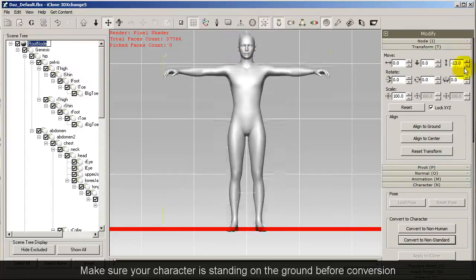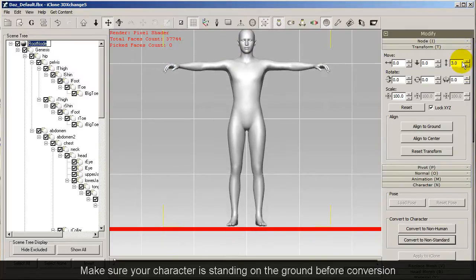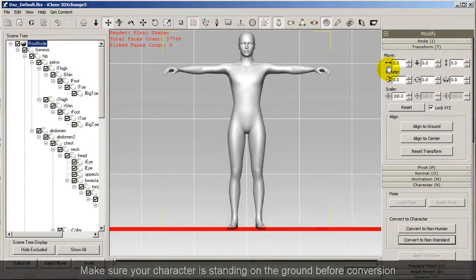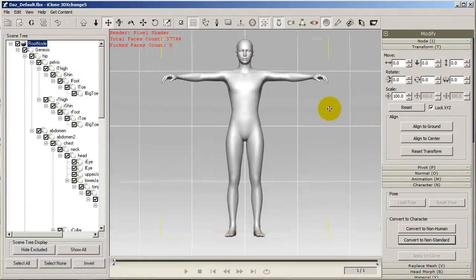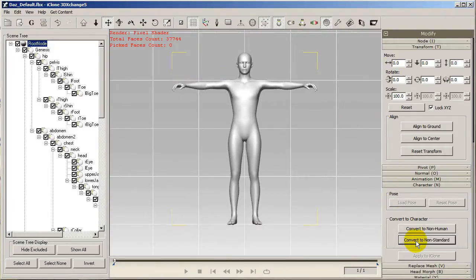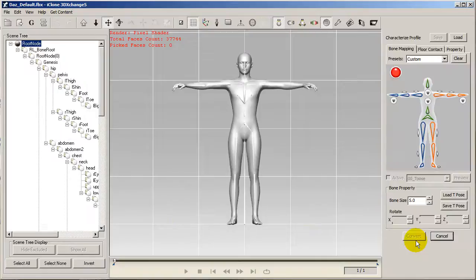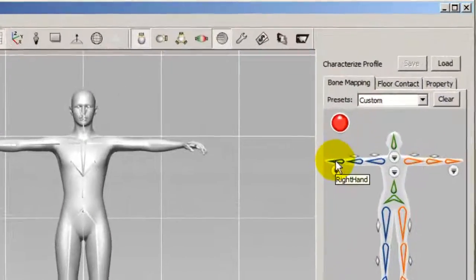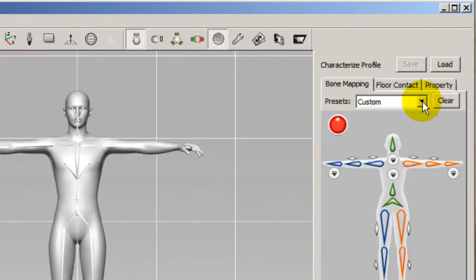Make sure that your character is standing on the ground in 3DEXCHANGE as well before converting. When you think you've got that established, convert the character to a non-standard character. Since this is a Daz character, I can finish the bone mapping in a single click by going up to the Daz Studio preset.